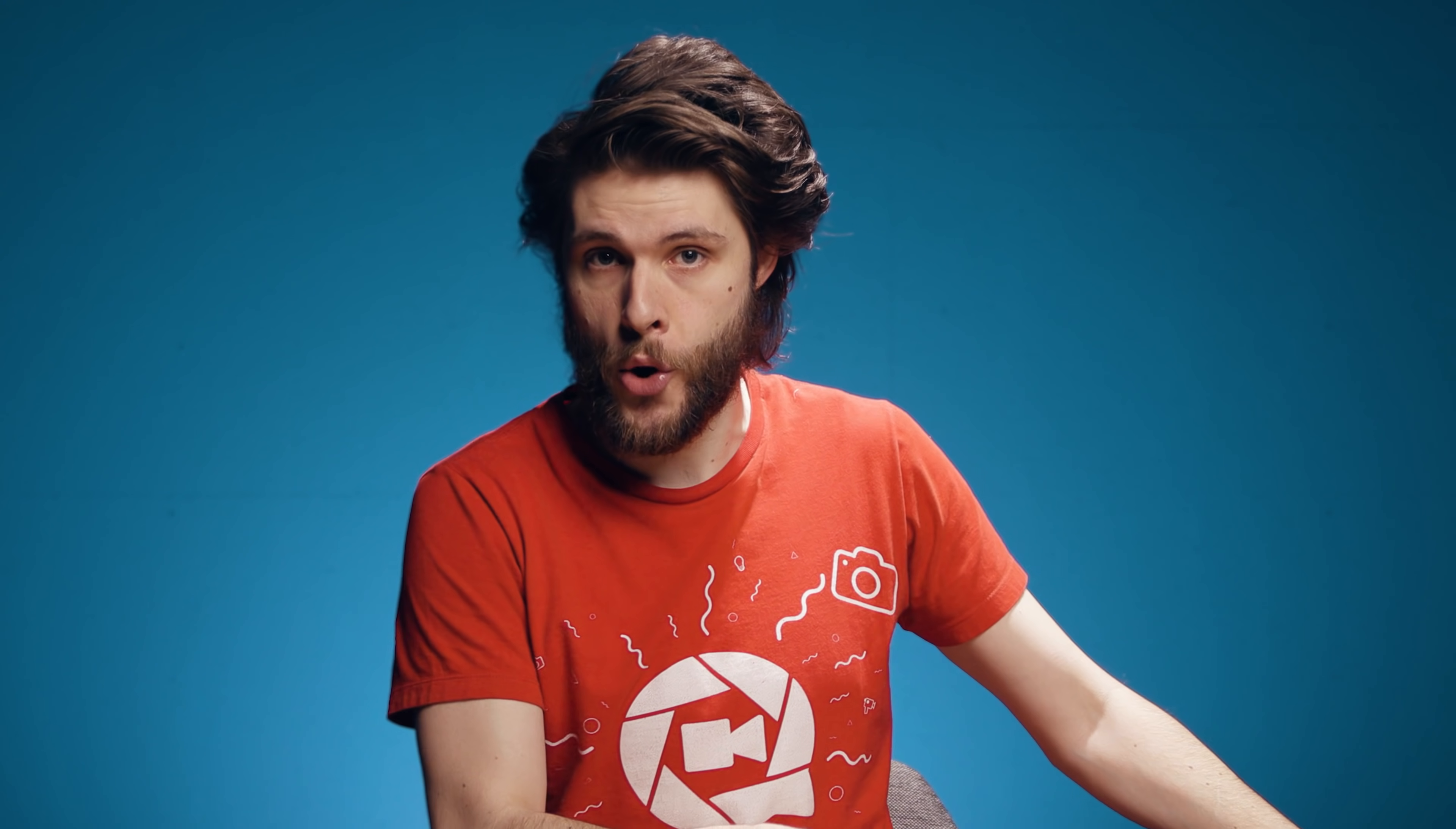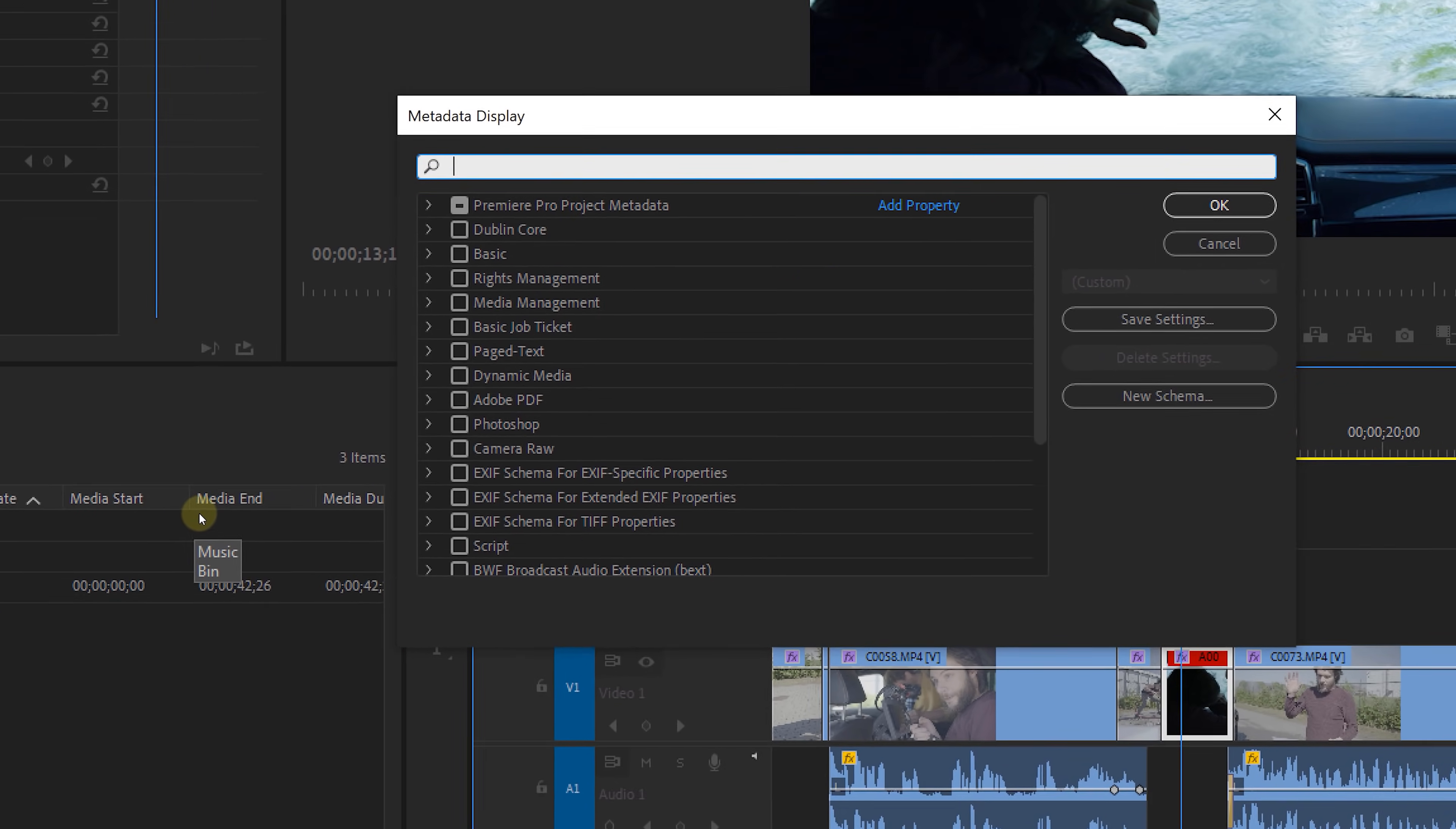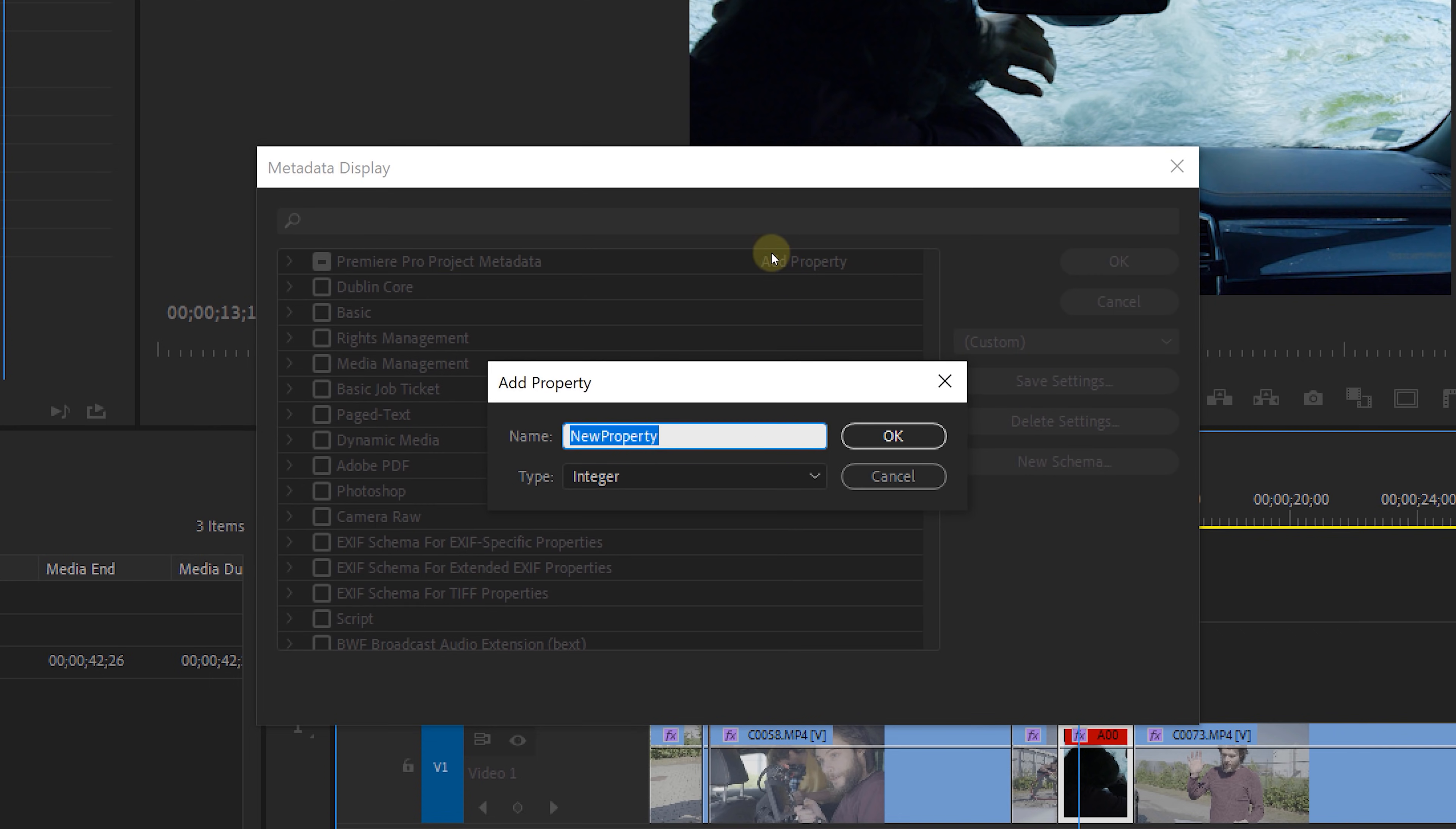And now let's continue with some more features in Adobe Premiere Pro. And as we previously saw by right clicking in the project panels columns, you can choose metadata display. We can then toggle different columns, but there's an interesting feature right here. You can also create your own metadata.